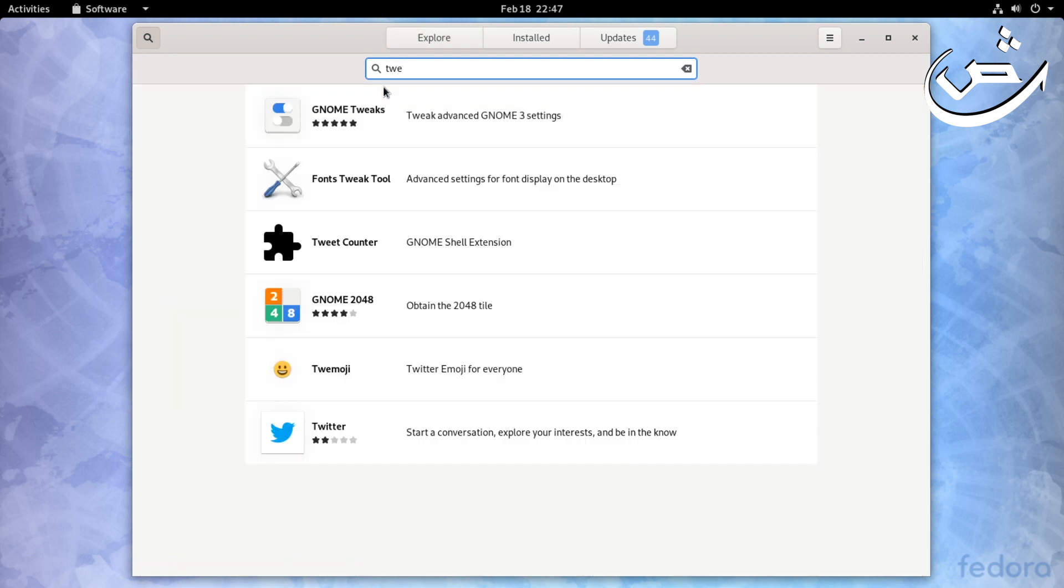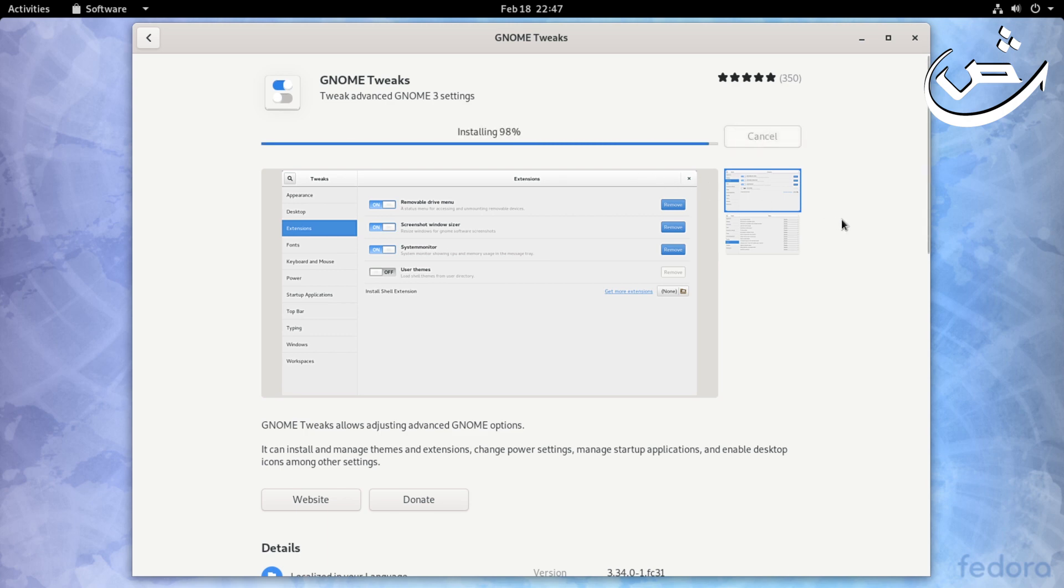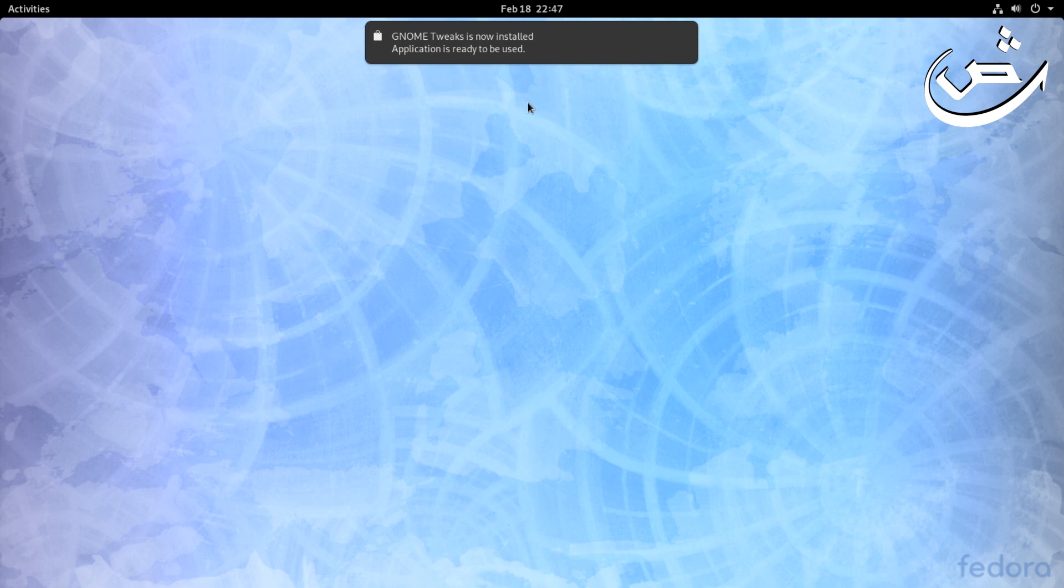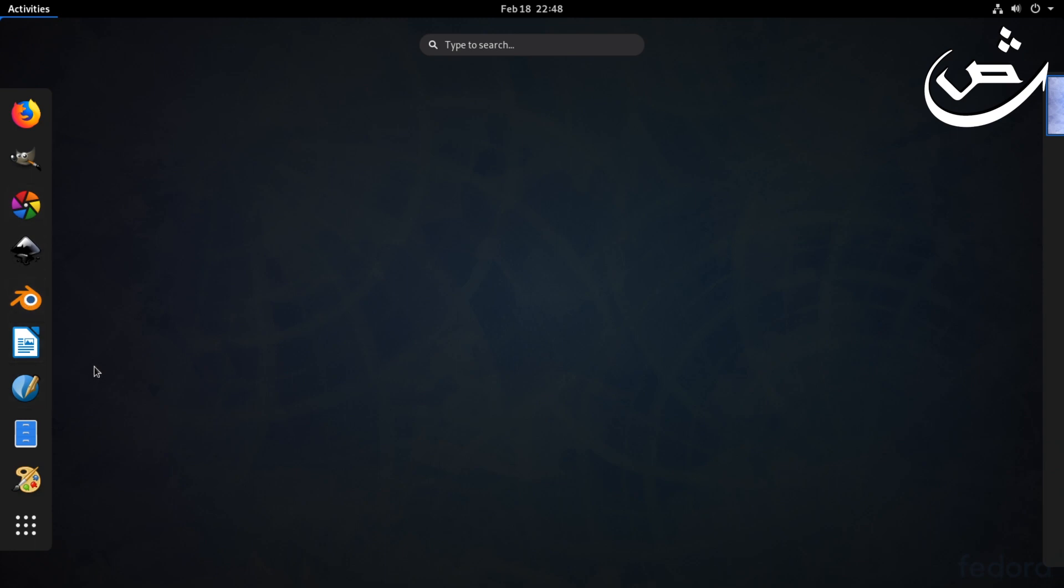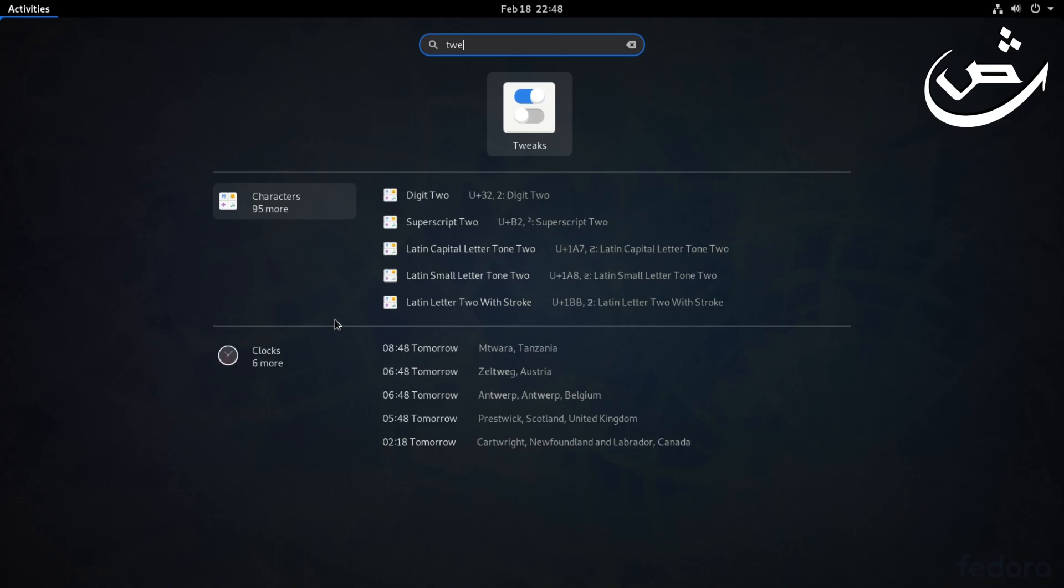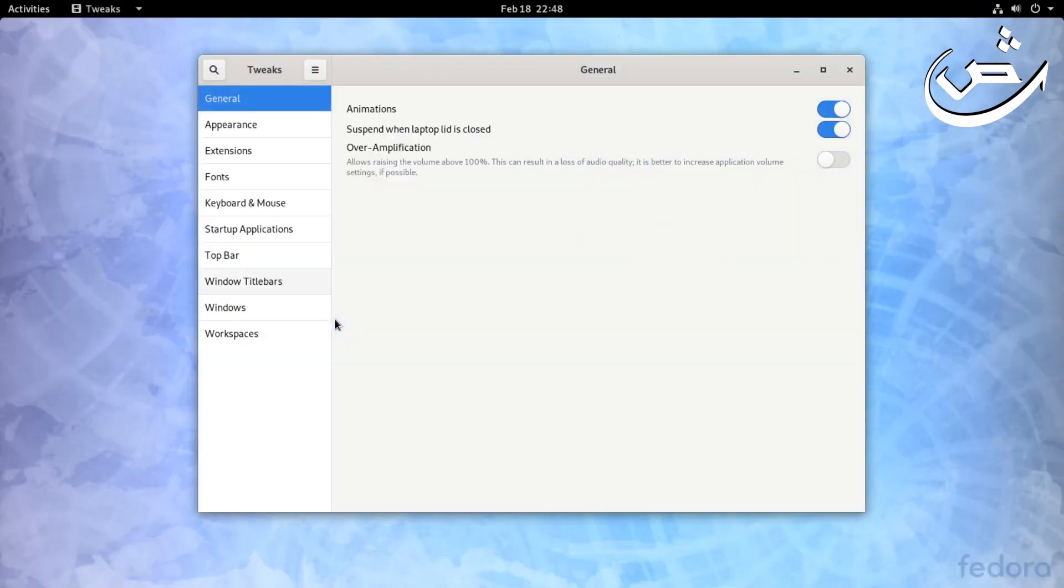Search for Tweak Tools. Tweak Tools basically doesn't come installed out of the box, so you have to install it. Takes a few seconds to install. I installed this earlier so I'll just show you the process. You can just search for it, like Tweak Tools, and then it will appear.